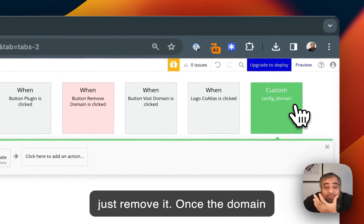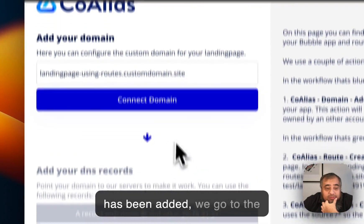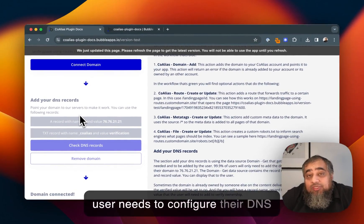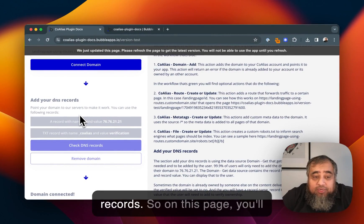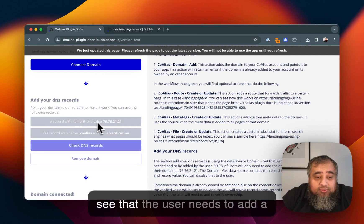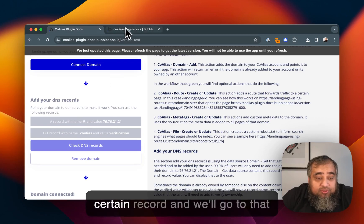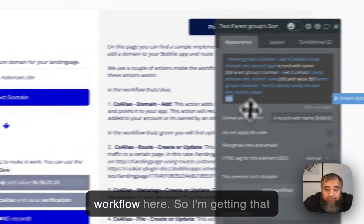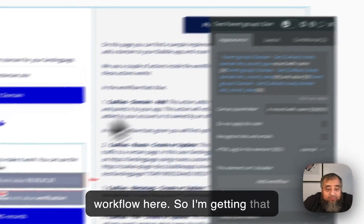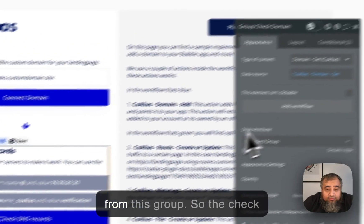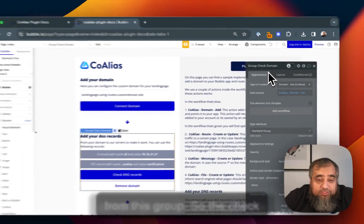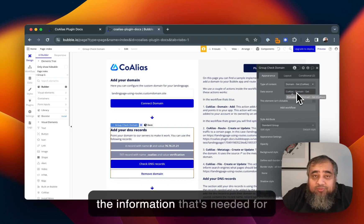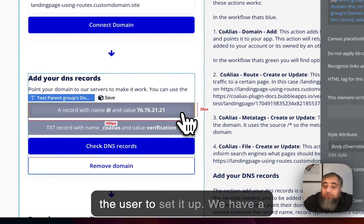Once the domain has been added we go to the next process and that's that the user needs to configure their DNS records. On this page you'll see that the user needs to add a certain record. I'm getting that from this group, the check domain group. I'm calling a data action get domain and that will get the information that's needed for the user to set it up.